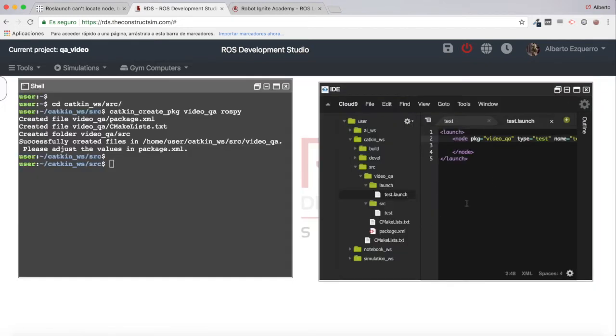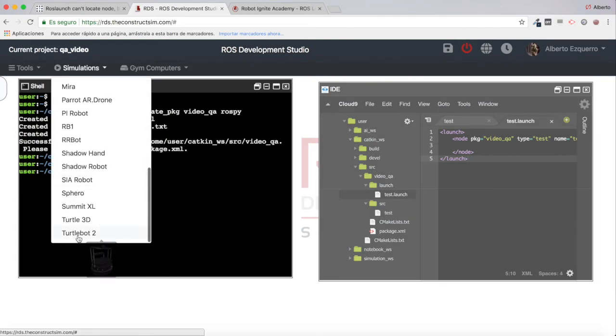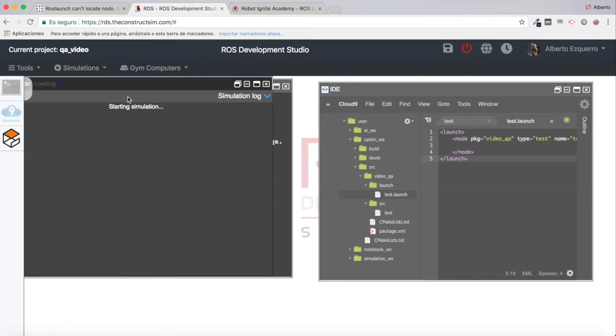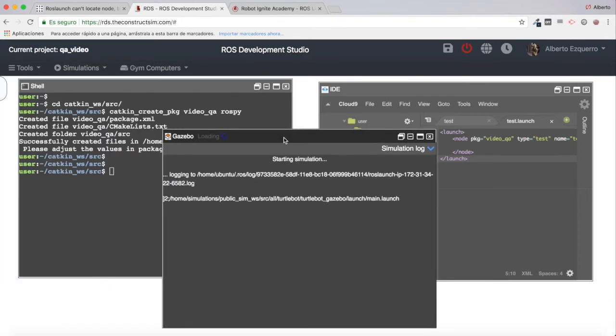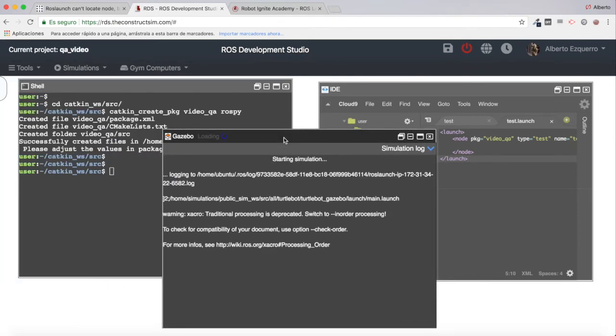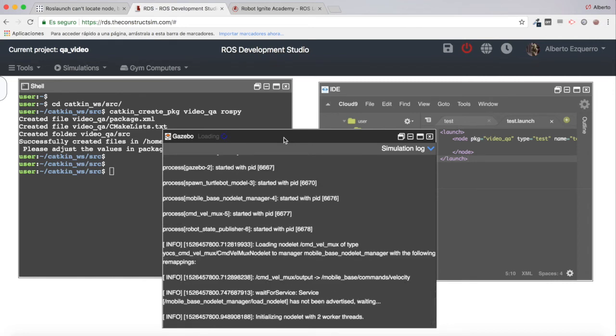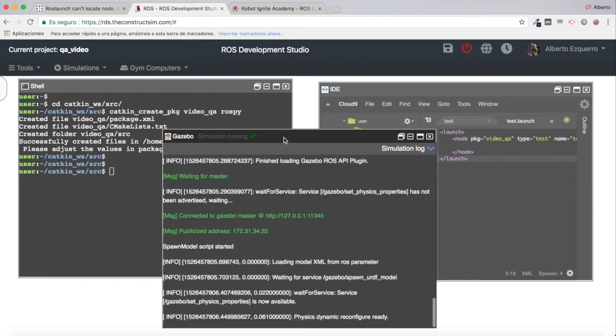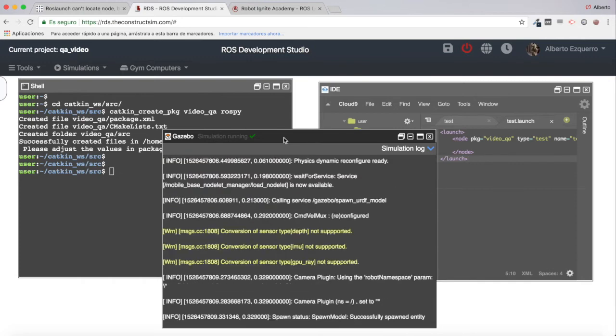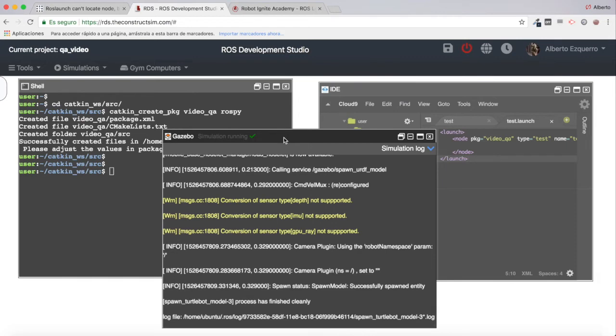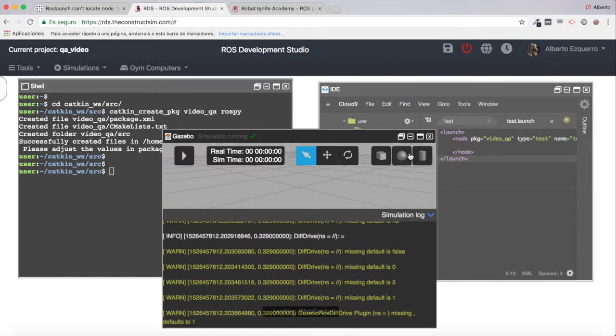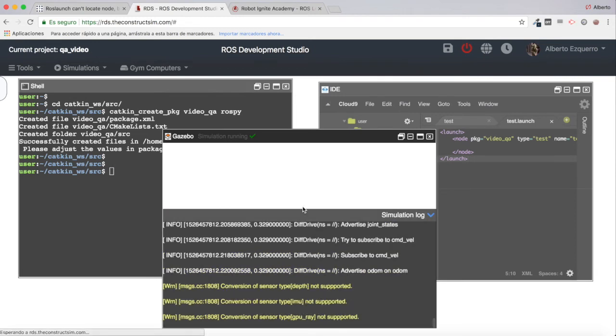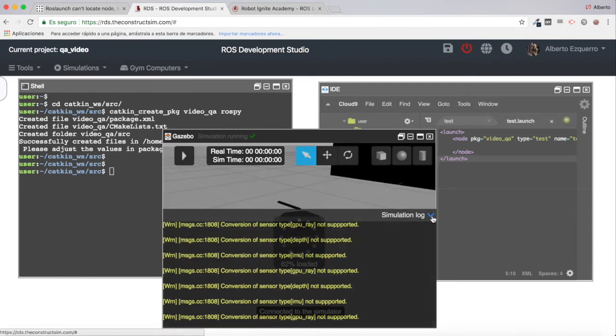What I'm going to do now is test this. For that, let me start a simulation - I'm going to start the Turtlebot 2 simulation so that I have a roscore running. Without a roscore, I won't be able to execute this neither with rosrun nor with roslaunch. By launching a simulation here, I will automatically have the roscore running. I'm not going to do anything in the simulation, but I need this roscore.